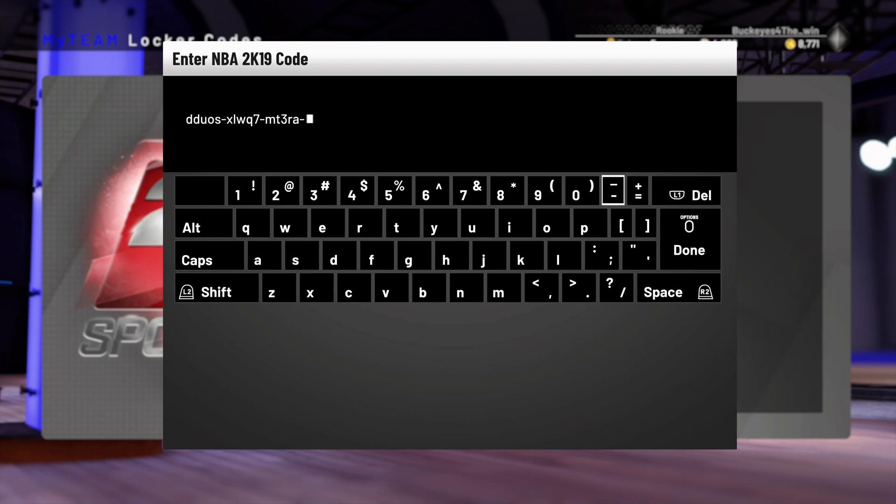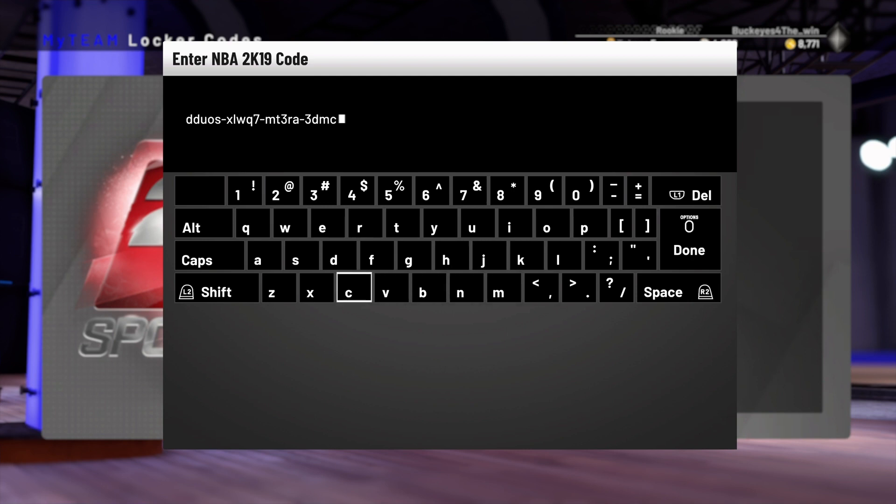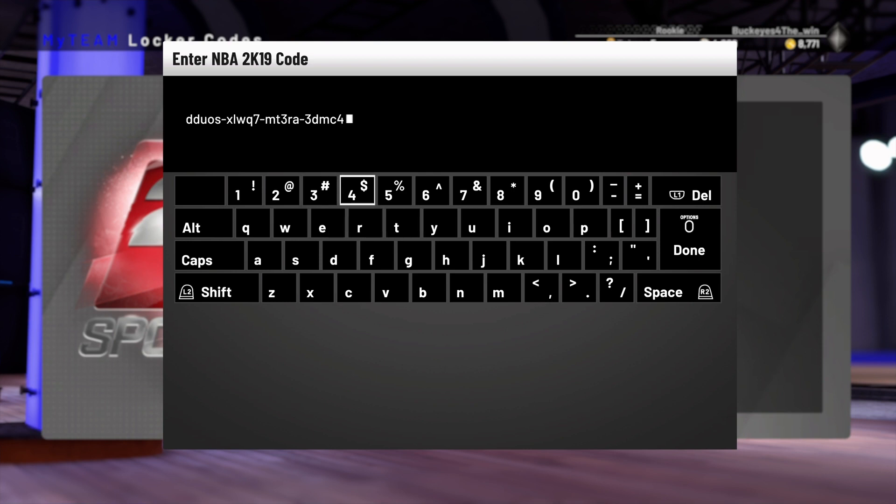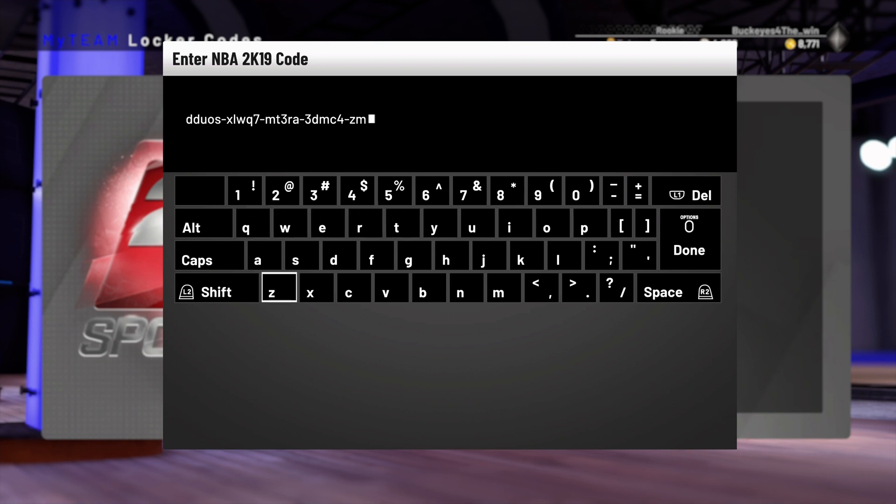We got 2K20 overalls today. Klay Thompson is still an 89. Kyrie Irving is a 91. Zion's an 81. Darius Garland, I believe, is like a 77 or a 78, just to name a few. If you guys didn't catch that in the 2K livestream, I was not able to catch all of it, so I don't know exactly all of the overalls. But I know the players that are going to be in the higher 90s and the low and mid 90s.